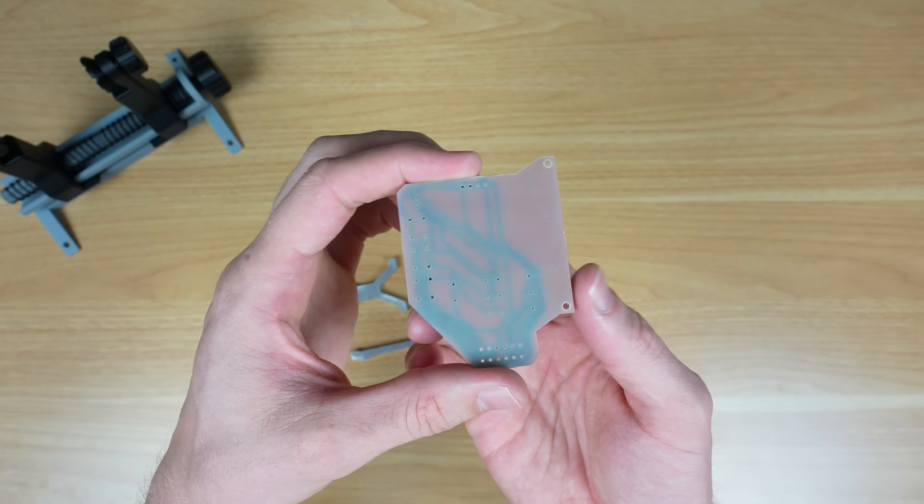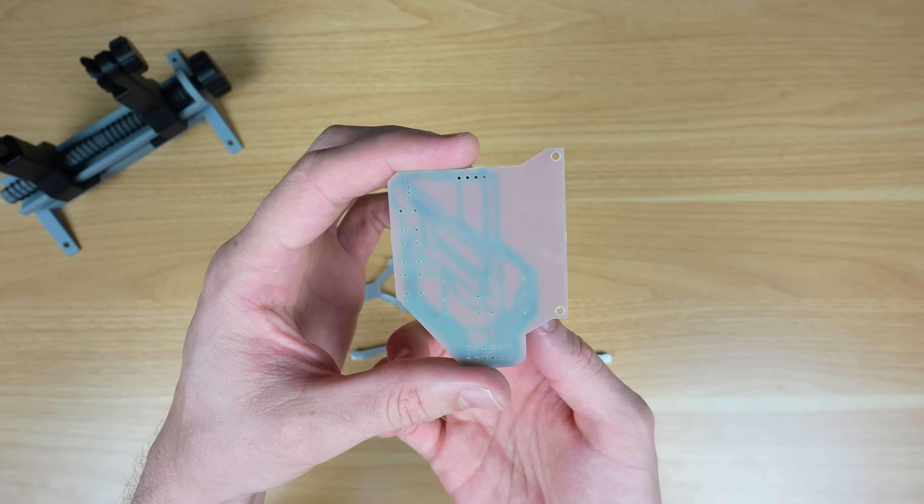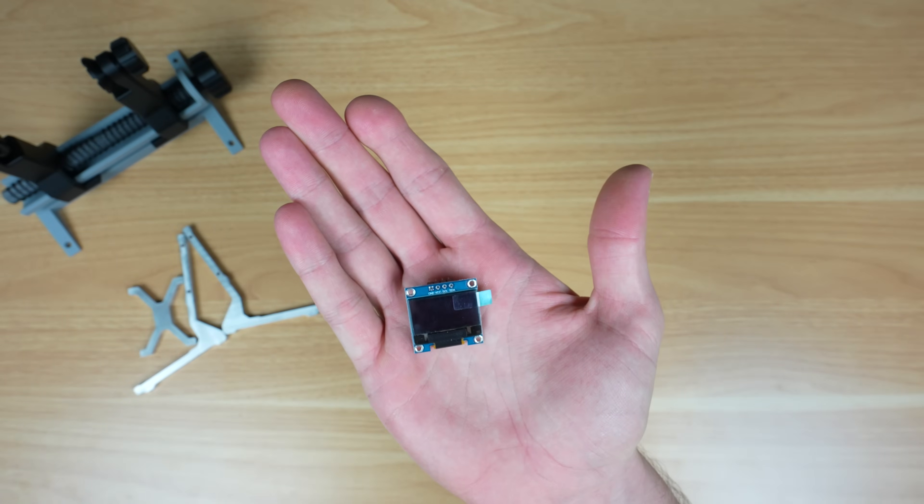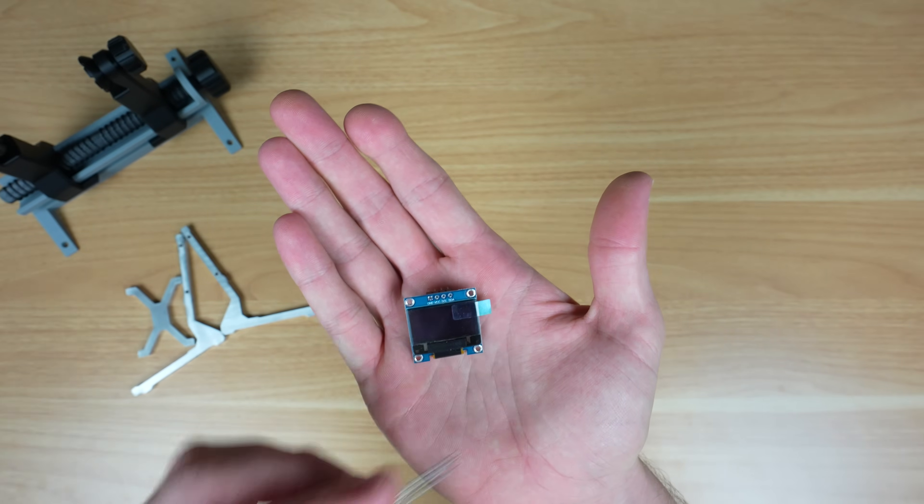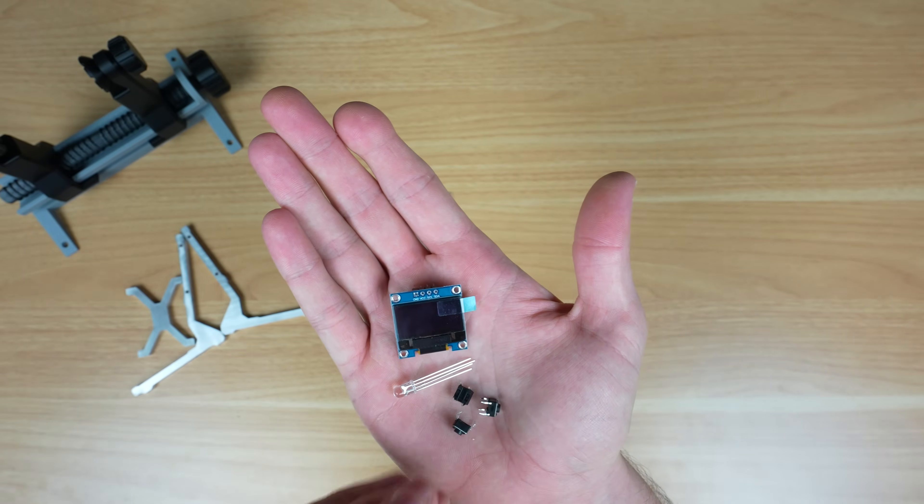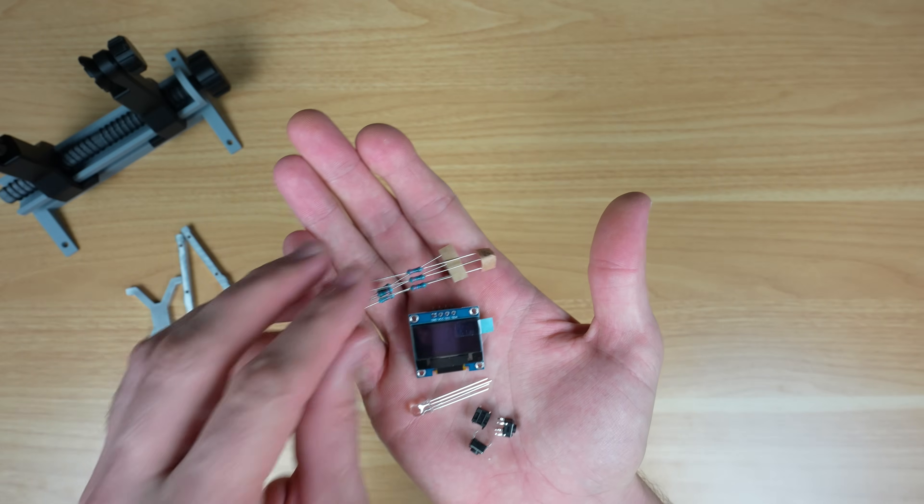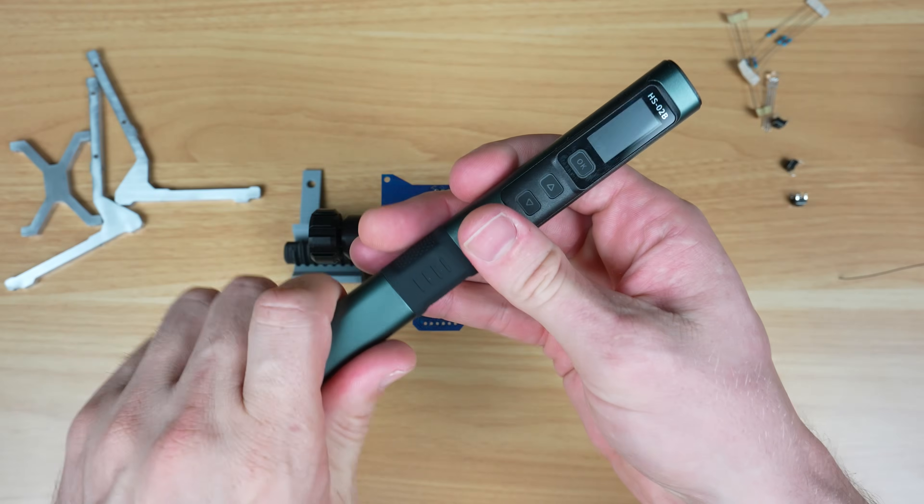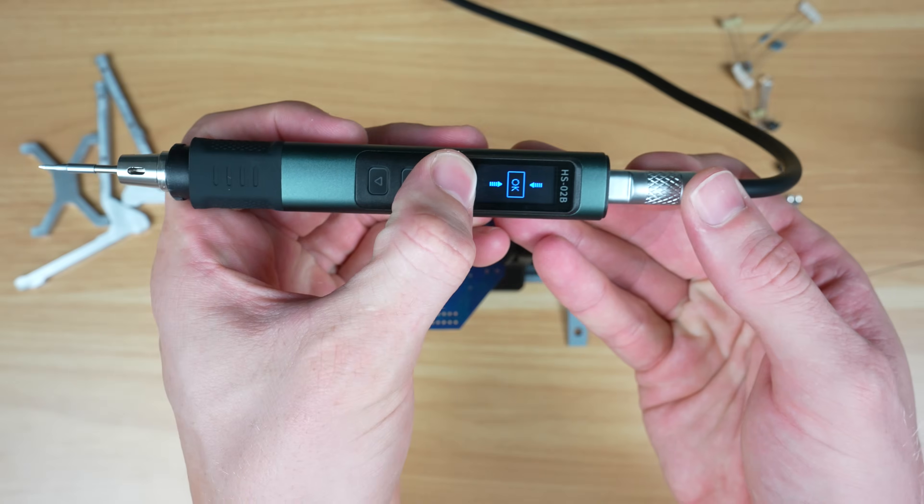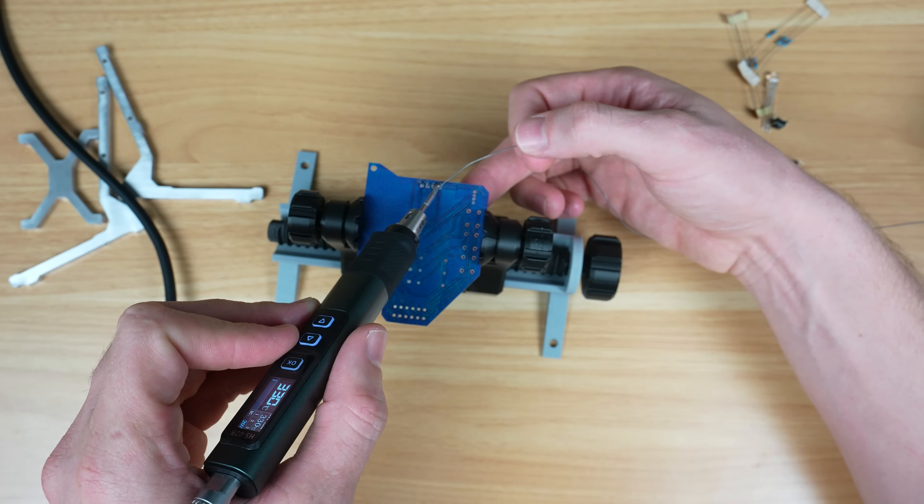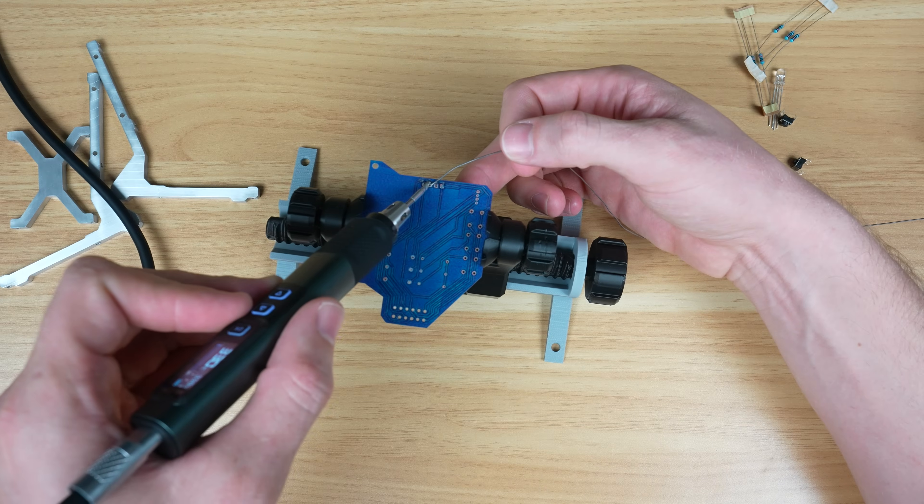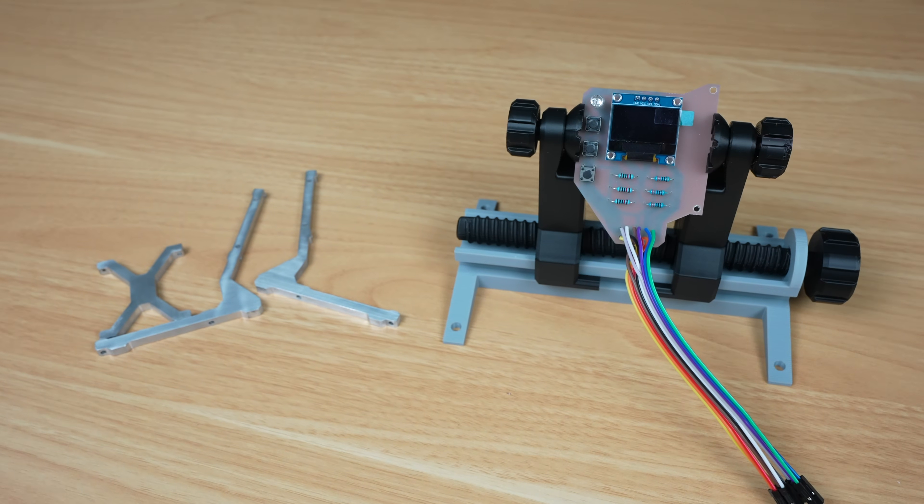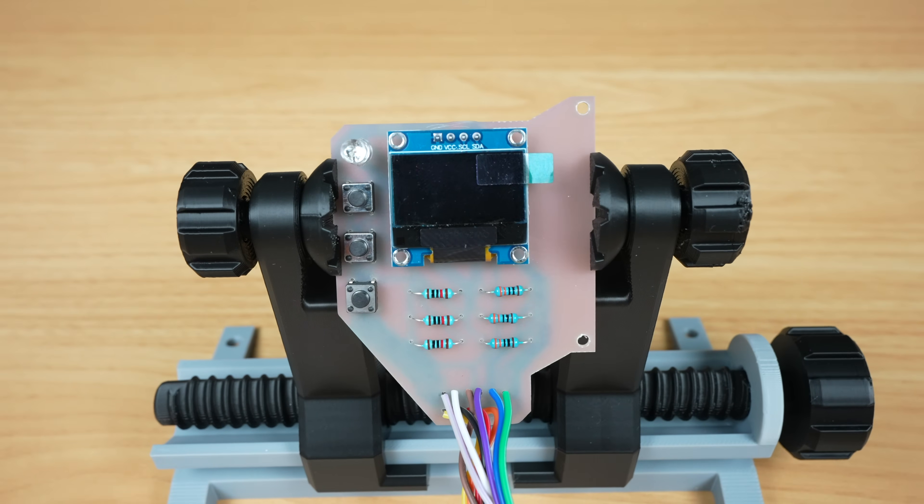We can then add the PCB components which are all soldered into place. We've got an I2C OLED display, an RGB LED and three tactile push buttons along with six resistors to complete the circuits. A short lead connects the PCB to the Pi's GPIO pins.